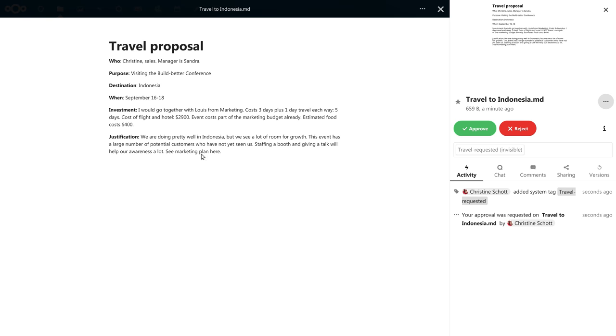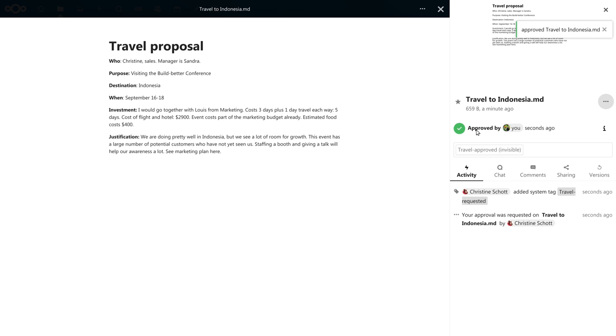I could also comment on the file requesting additional changes before I approve. So you see that you can now integrate your organizational processes very nicely into Nextcloud. This will make it much easier to work together for teams and large organizations.